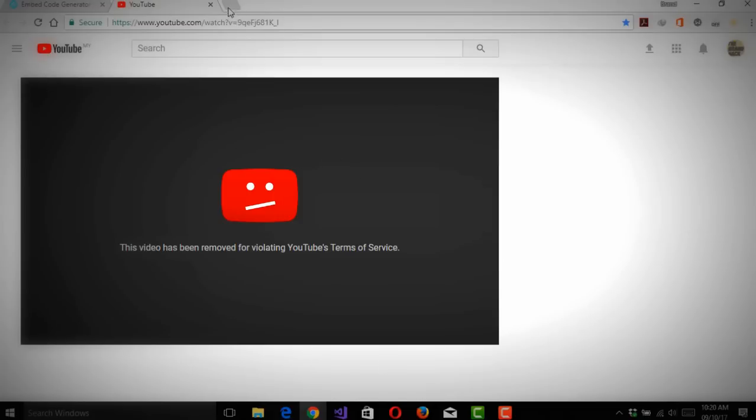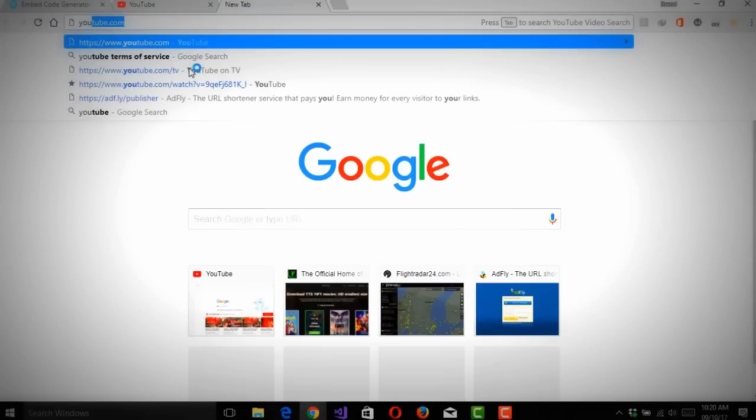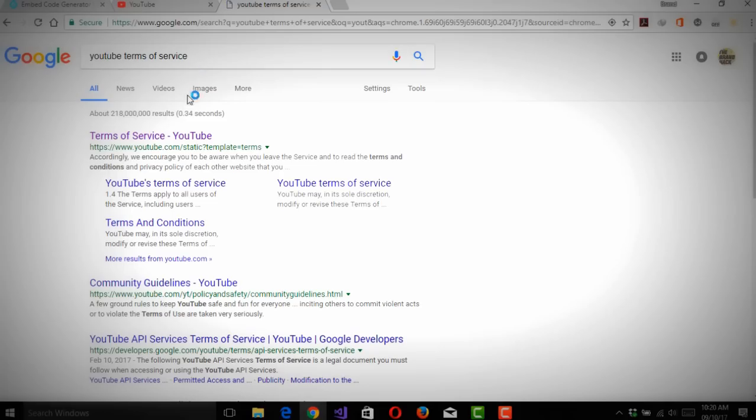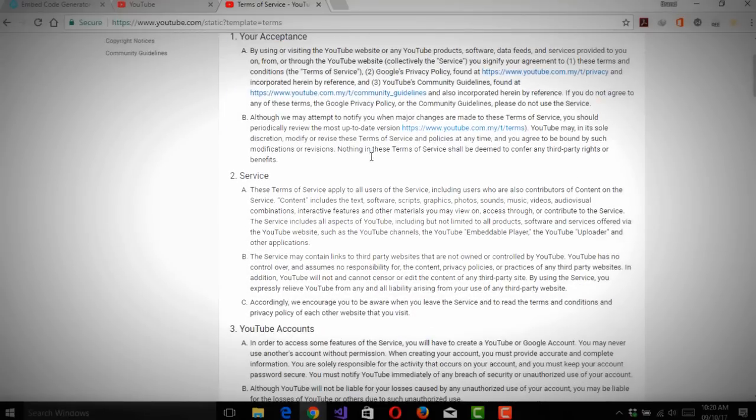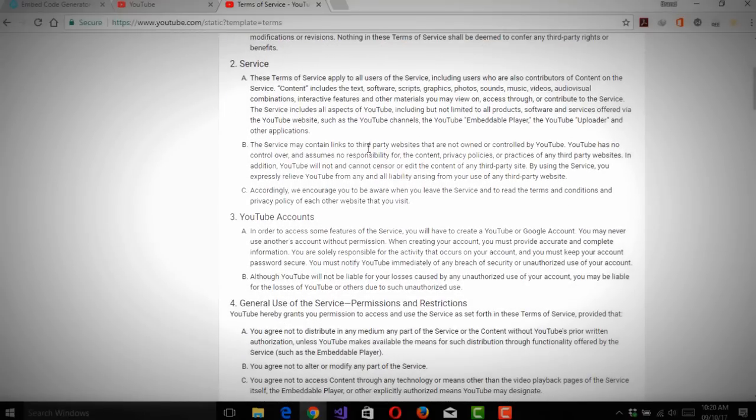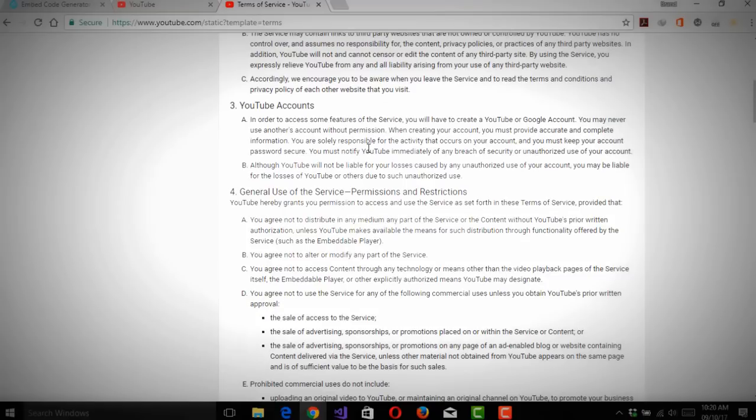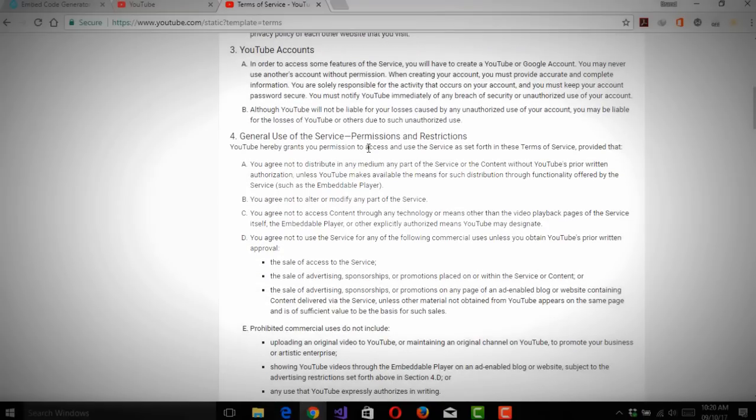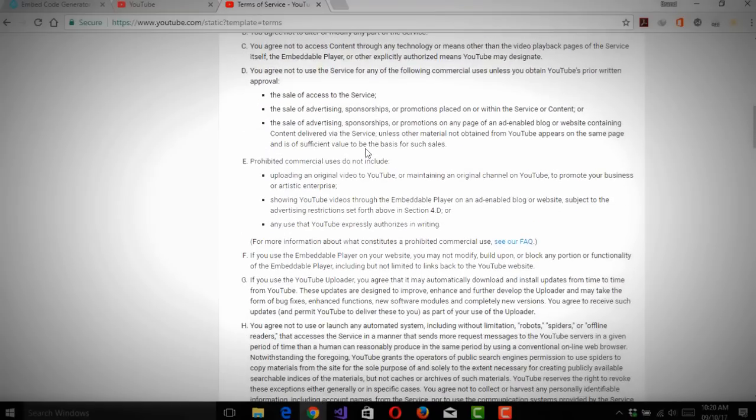What I found is a glitch in YouTube's system. You can use the embed, the whole embed thing that you use to add your video to a website, any kind of website actually.